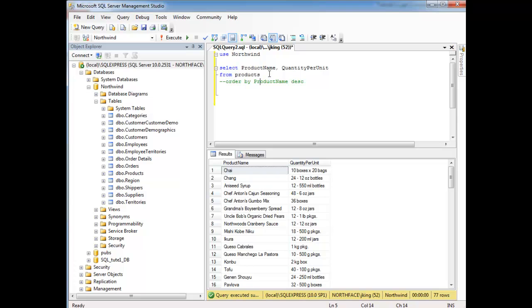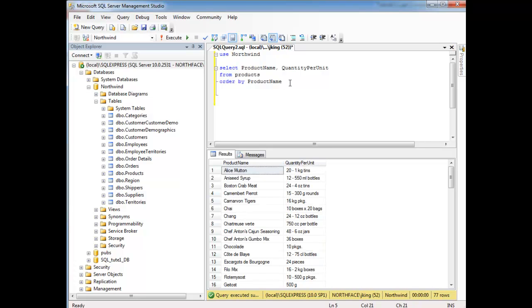Let's drop the order by back in here. Order by product name, and let's just take this off and assume ascending. Hit F5, and here we go. Our product names are back in alphabetical order.